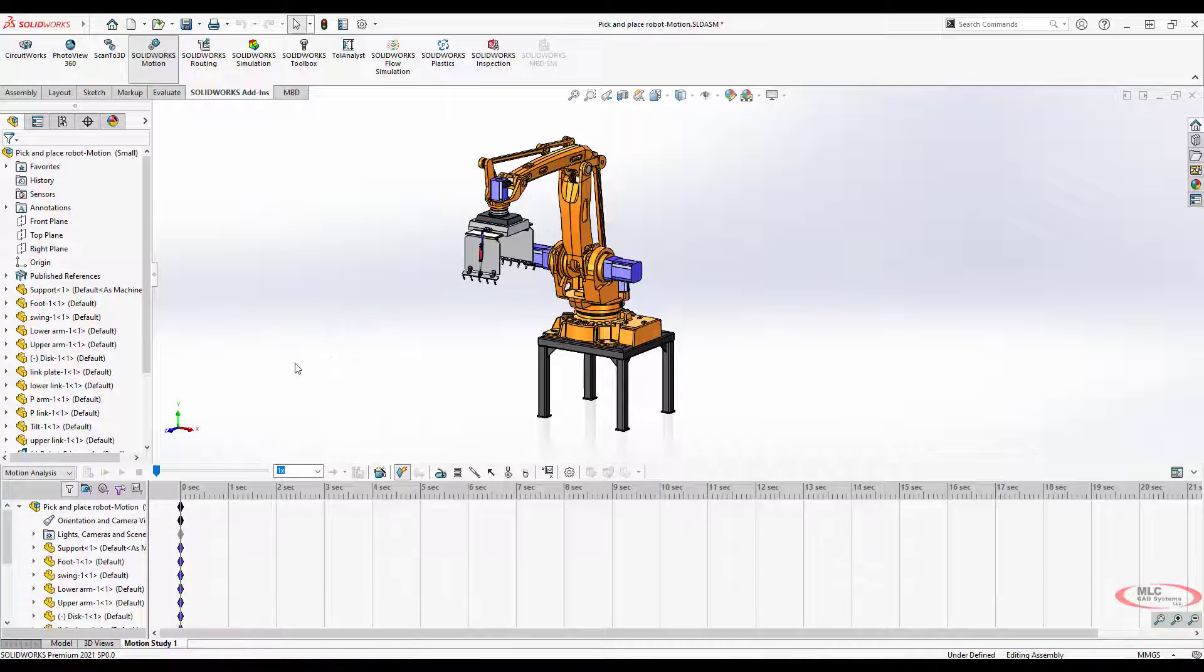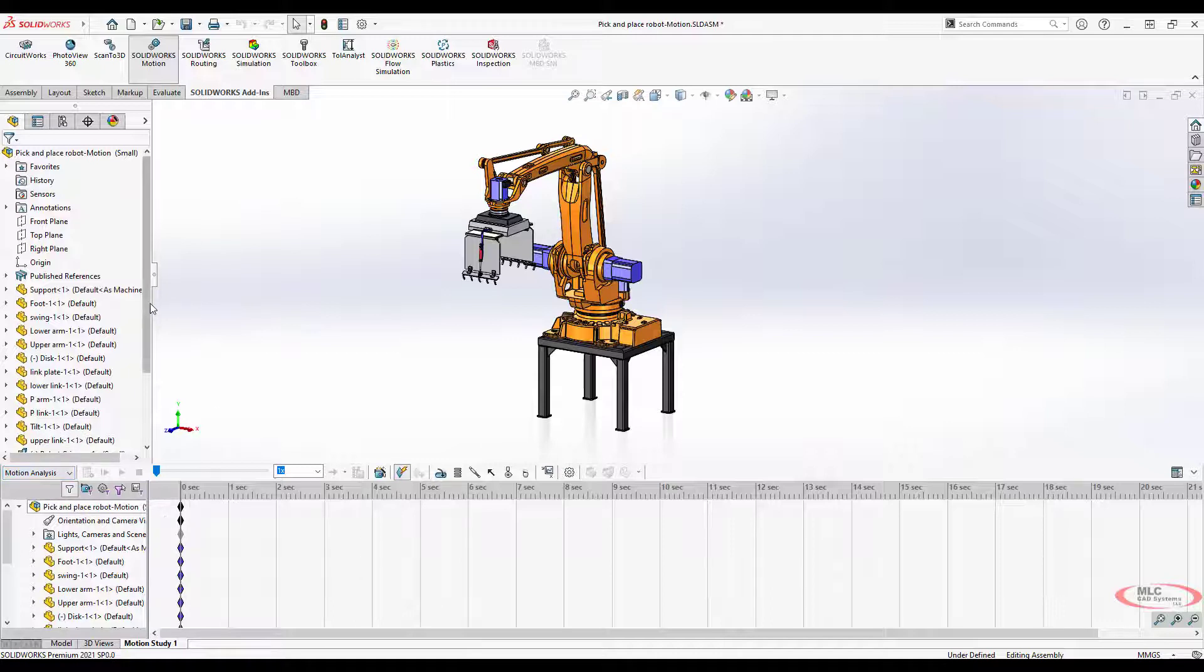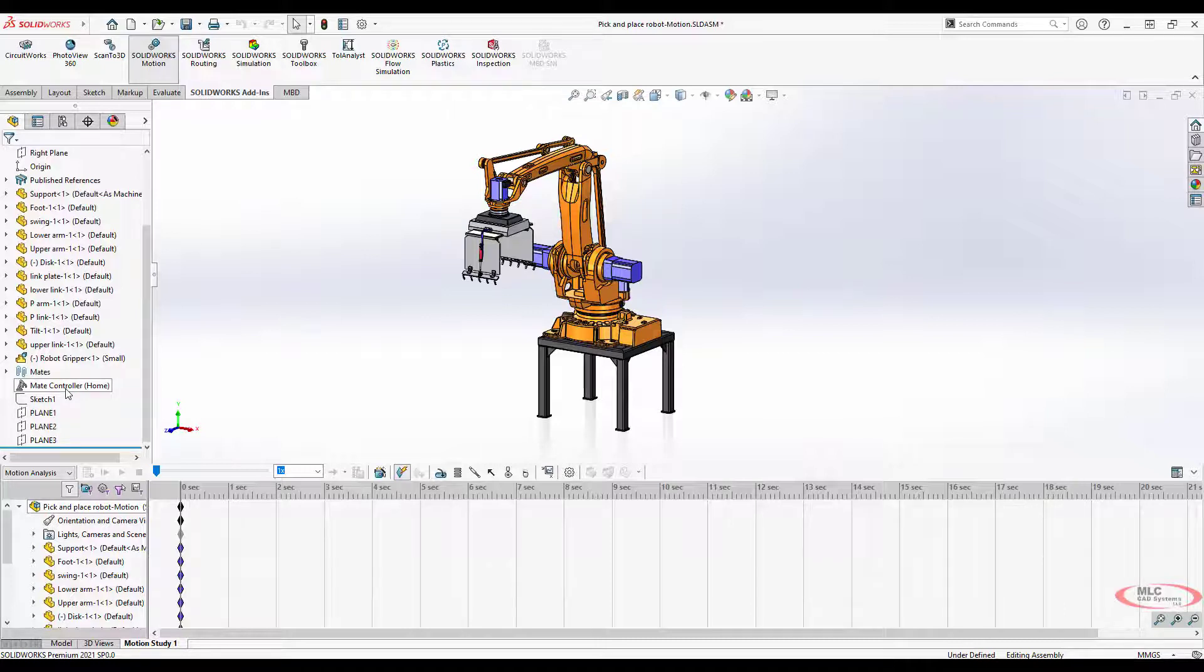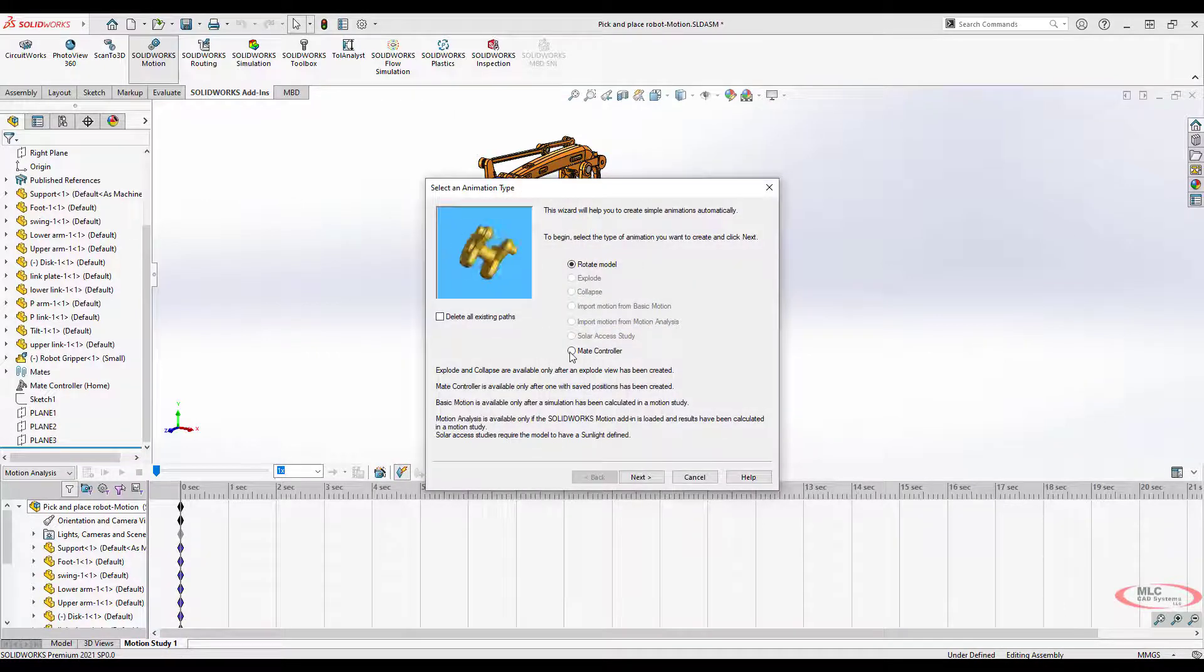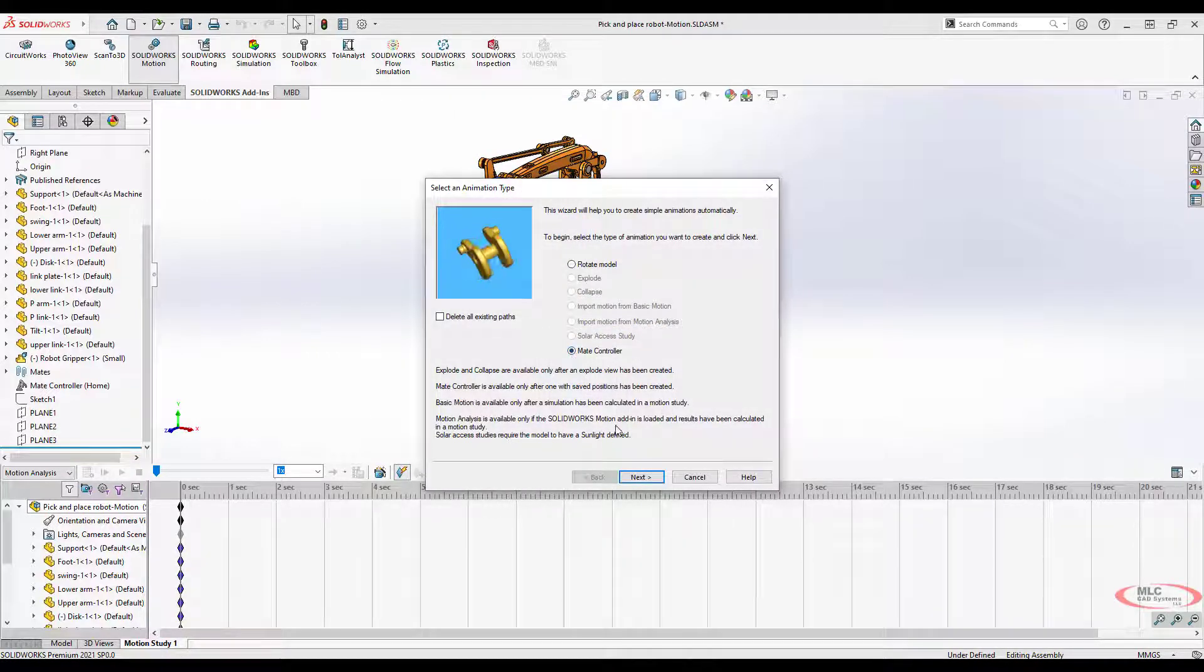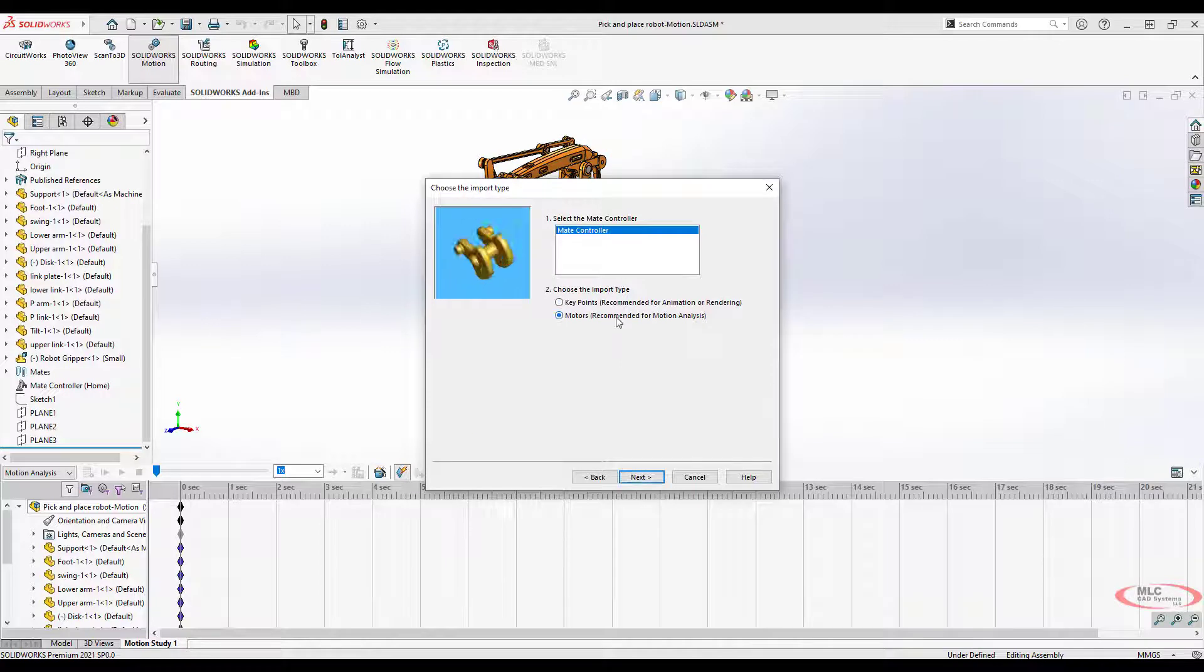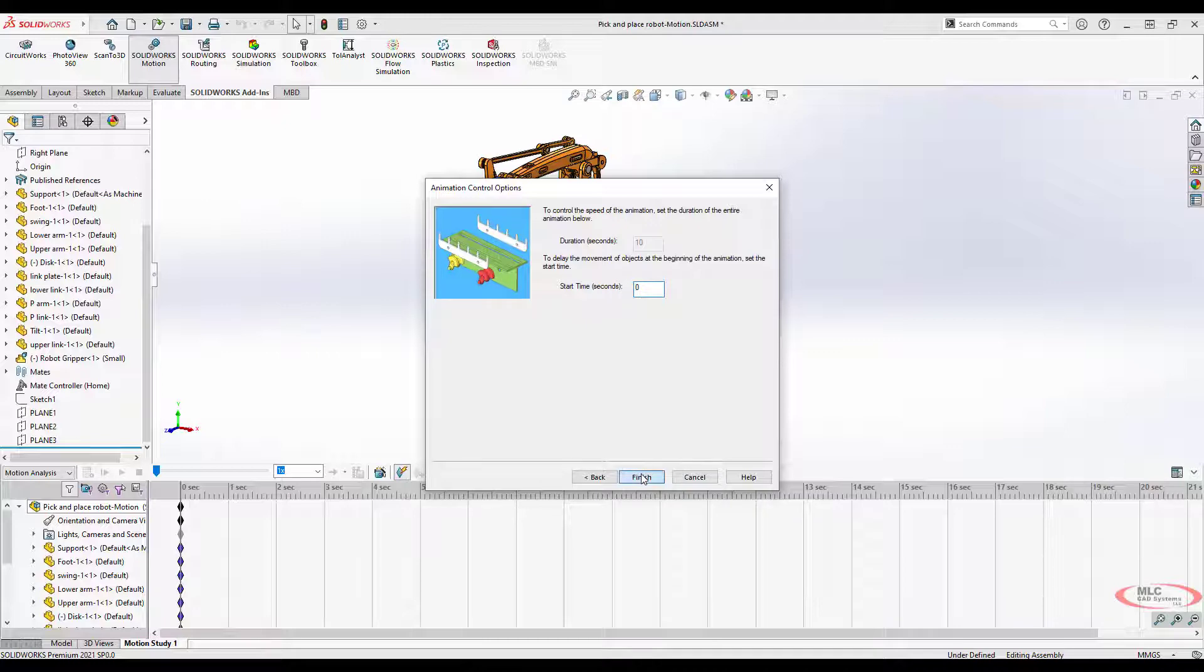What I want to do is actually create an analysis based on this mate controller. The mate controller has various positions saved, and I want to have it go through and grab or position at each place according to how that's defined. We use the animation wizard, select mate controller, bring them in as motors, starting at zero seconds going 10 seconds long.